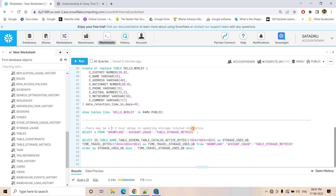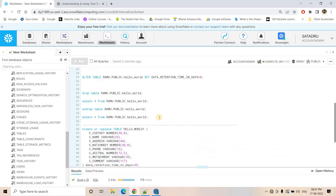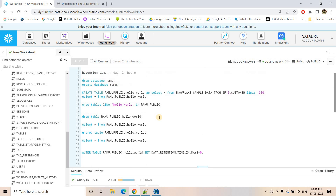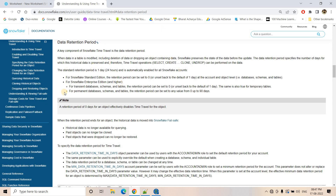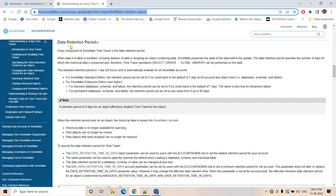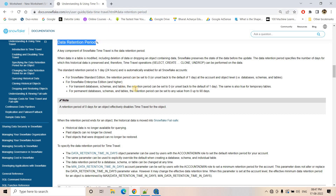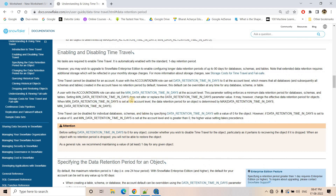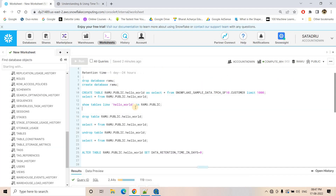With this, I hope the retention time concept is clear to you. Remember there may be a one to two hour delay in the storage statistics. If you want to know more about the retention period, I will share a link in the description box where you can find much more information about the data retention period. This is all for this video — if you find it helpful, please like, share, comment, and subscribe to our channel if you haven't already.